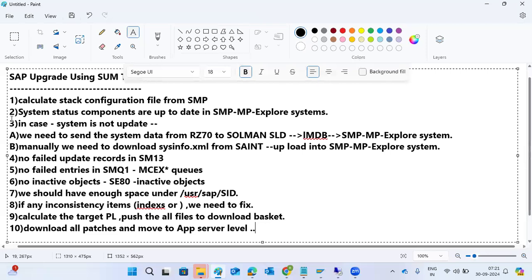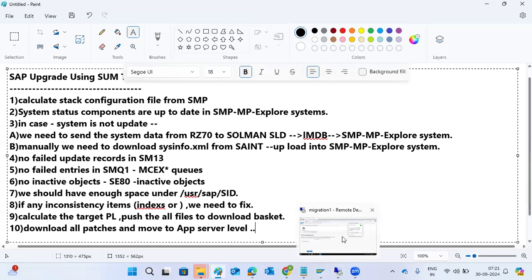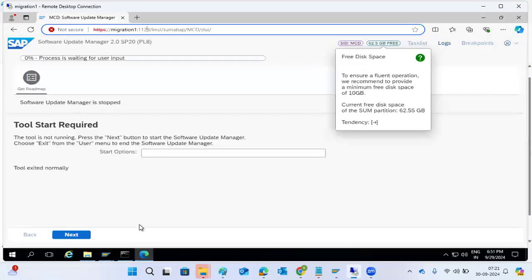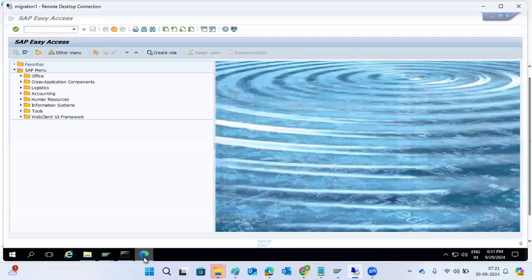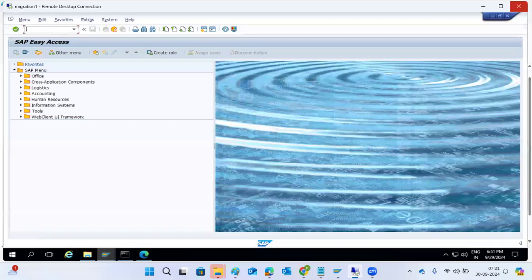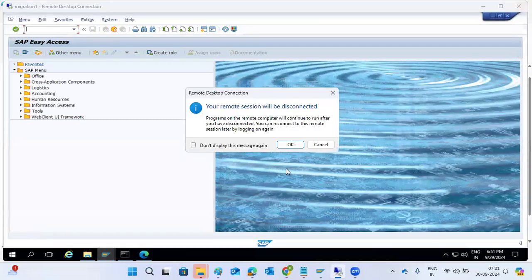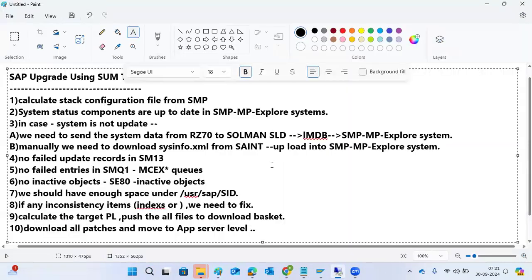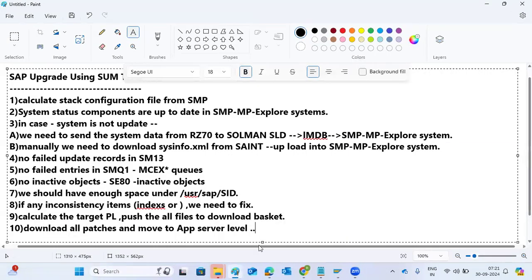In case Solution Manager is not available, we can go to the SAINT transaction code and download the XML file using the download XML file option found under Utilities. Using that option, the XML file can be generated.